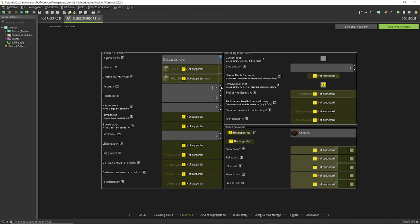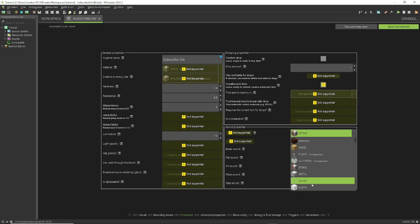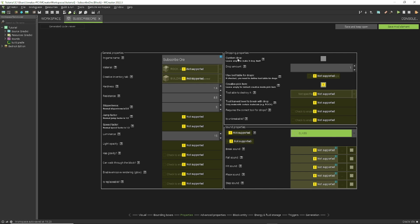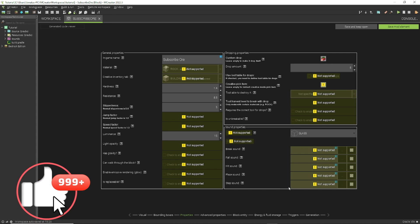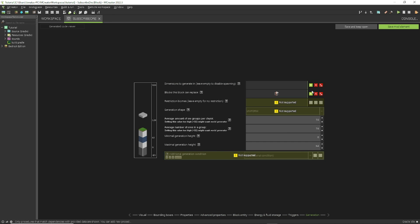The Bounding Box page doesn't have anything relevant, so move to Properties. Here's the name, resistance, and other settings — set those to whatever you want. I'll change the luminance and set the material to stone, or glass works too. Up here under Custom Drop, click the button and make it drop our tomato — I'll set it to drop 5 tomatoes. On the next page you can change how it looks on the map; I'll just pick a random block color.